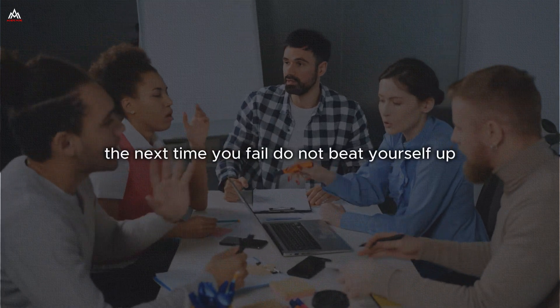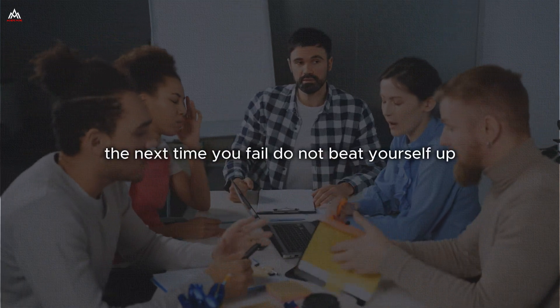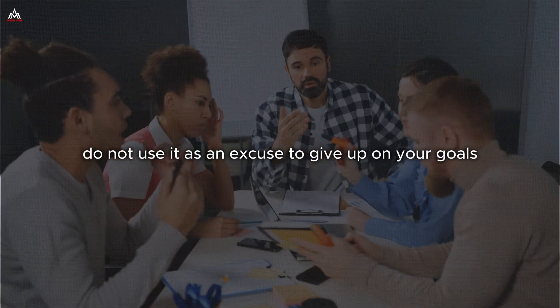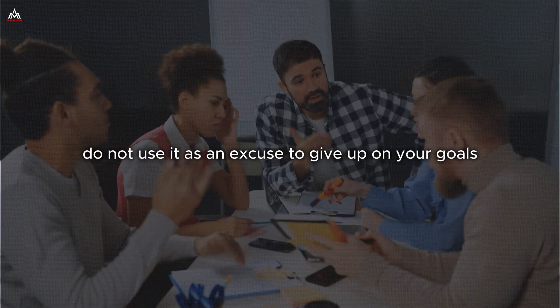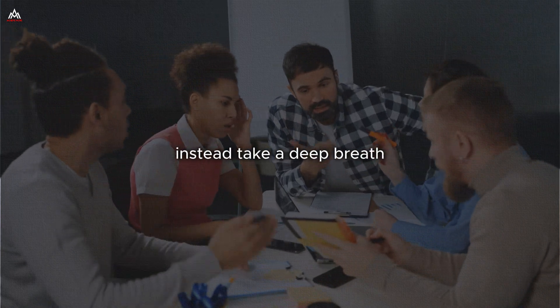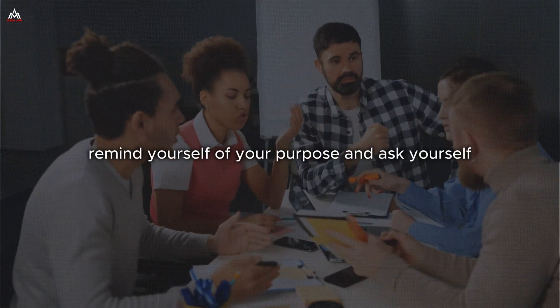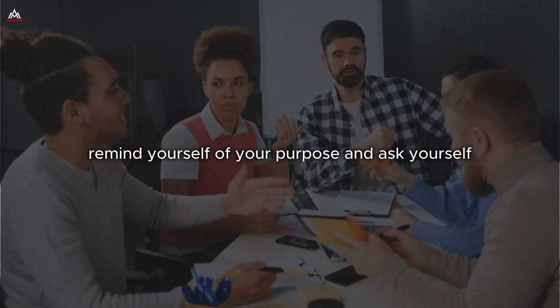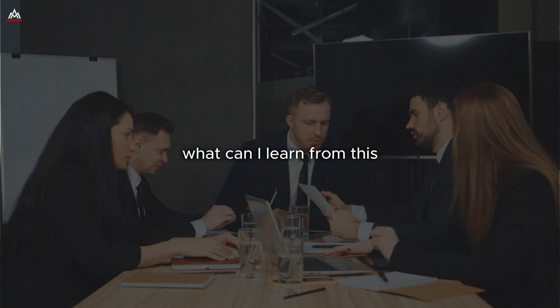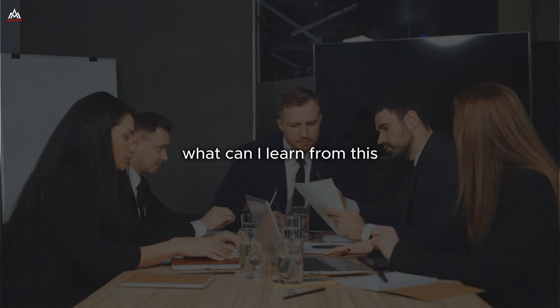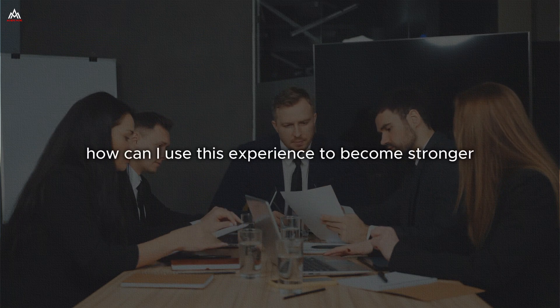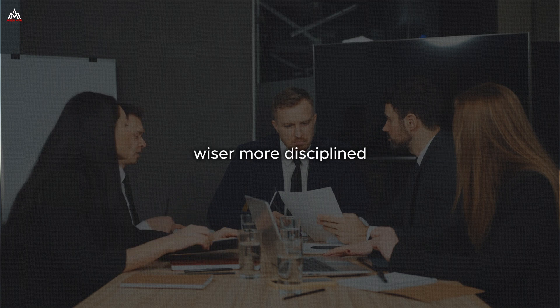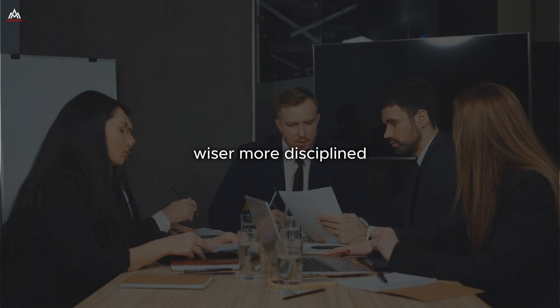The next time you fail, do not beat yourself up. Do not use it as an excuse to give up on your goals. Instead, take a deep breath, remind yourself of your purpose, and ask yourself, what can I learn from this? How can I use this experience to become stronger, wiser, more disciplined?